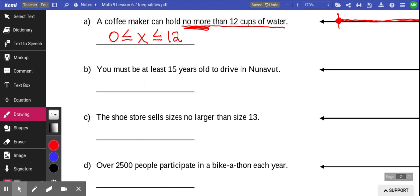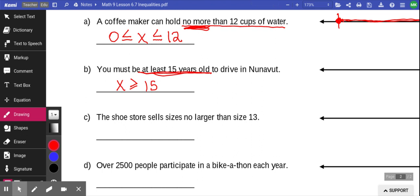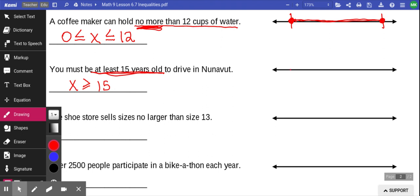You must be at least 15 years old to drive in Nunavut — meaning x, your age, must be greater than or equal to 15. There's no upper limit we can technically define, so we put a filled dot at 15 and draw an arrow going to the right, representing any age 15 and older.